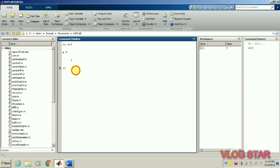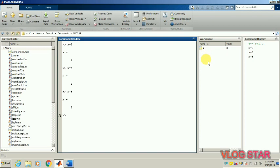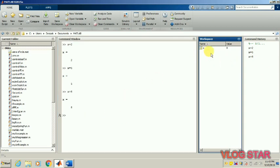The command history is the place where each and every command is getting saved. If I write x is equal to 5, you can see the value of x is now changed to 5. Let me do it again — x is equal to 8. You can see the value of x is getting changed again and again. So this workspace is taking the current value of x.